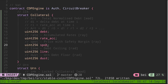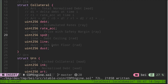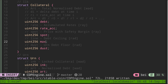Let's keep the spot field name the same and not rename it. Moving on: line is the debt ceiling — in other words, this is the maximum debt that can be borrowed using this collateral. We have a debt field that tracks the total debt borrowed using this collateral, and line will be the maximum debt. Let's rename this to maxDebt.